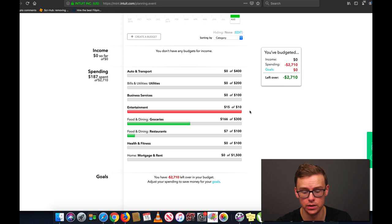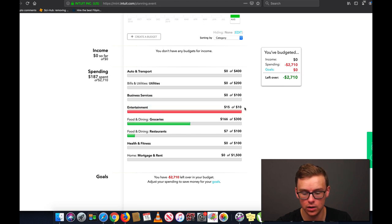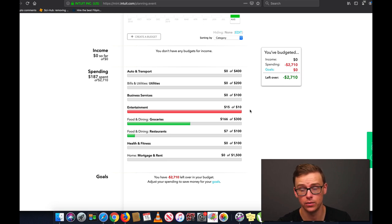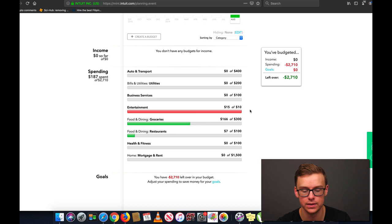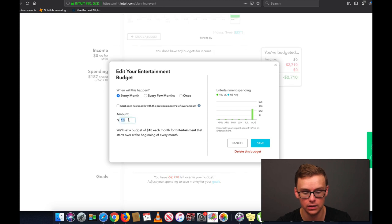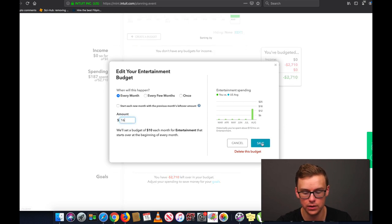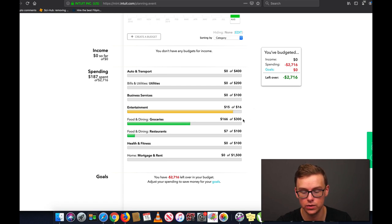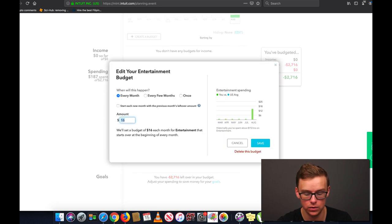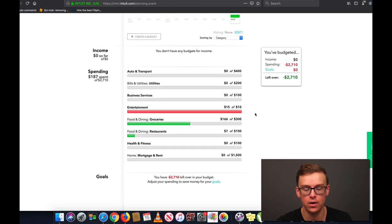So for instance this one right here, entertainment, is in the red and that means that I've spent more than what I budgeted. My budget for it was ten dollars and I spent fifteen dollars on entertainment. These are completely theoretical numbers. Obviously we'd probably be spending more on entertainment. I just for the purposes of the video set it to ten dollars. But actually I'll show you how you can edit here. Let's say I had a budget of sixteen dollars, it would be in the yellow so it's very close to going over my budget but not quite there. But I'm going to go ahead and put it back to ten dollars.